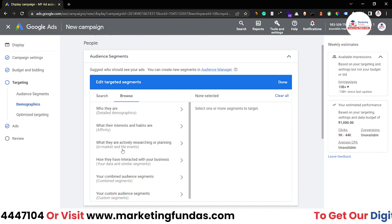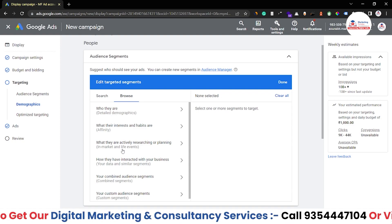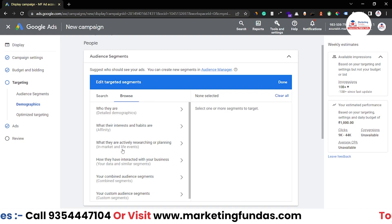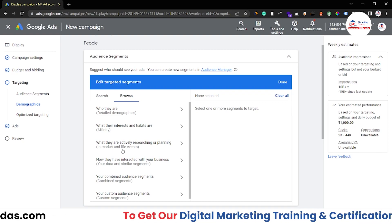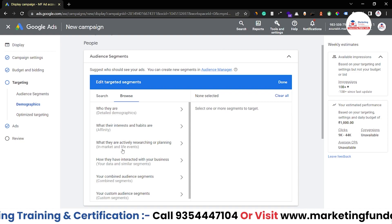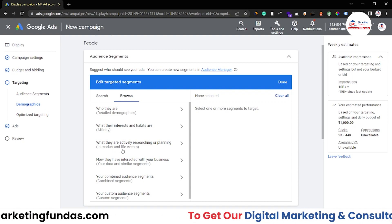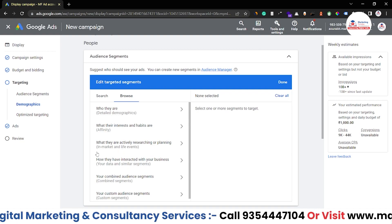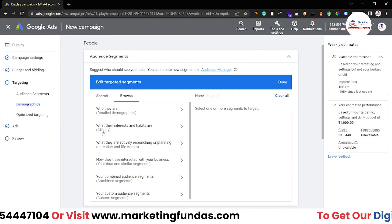Let me clarify one thing: these types of audience segments only work in display ads or video ads. If we talk about search or PPC ads, these type of segments don't work as much because that is a totally different game. In search ads, people search their keyword or query and on the basis of those keywords, Google shows results to that audience. So these options are mainly for display ads or video ads.